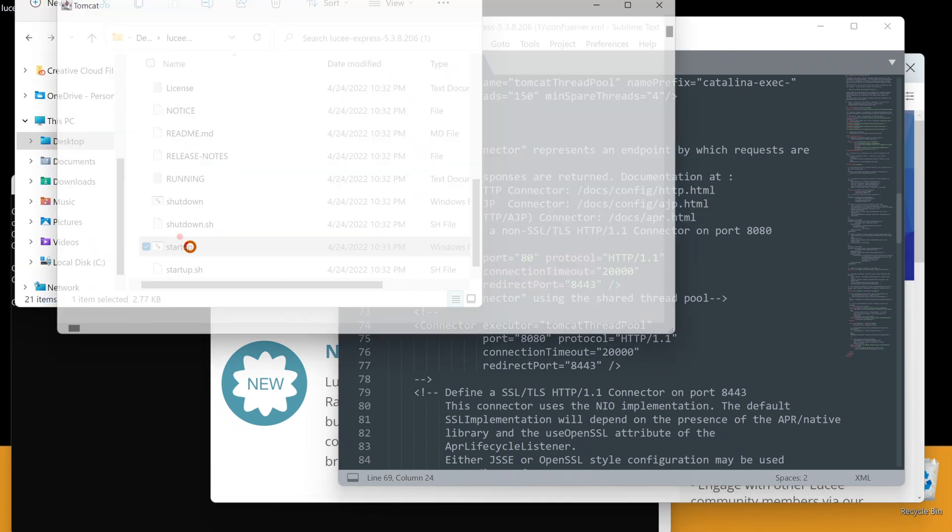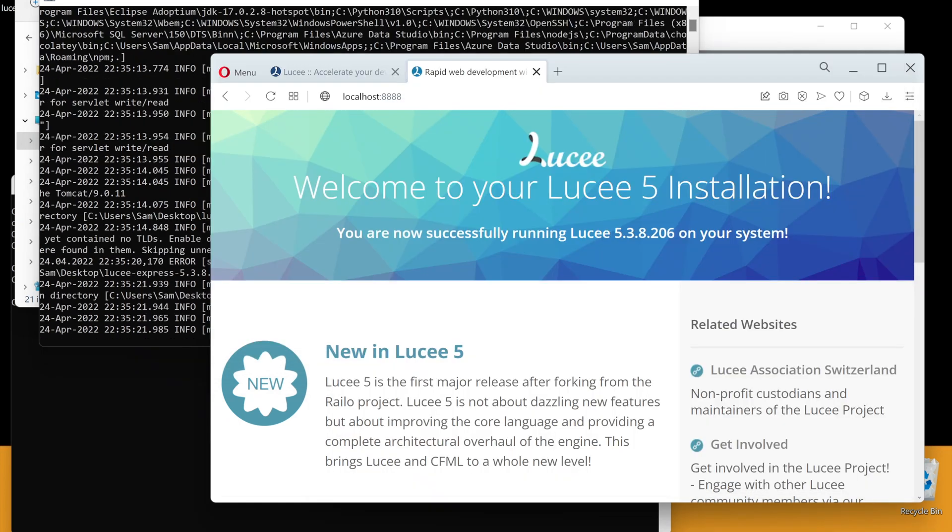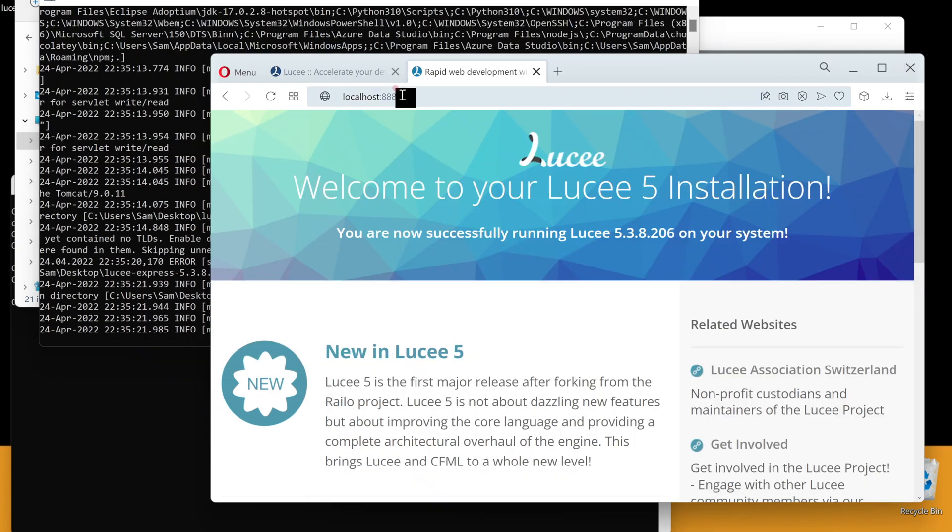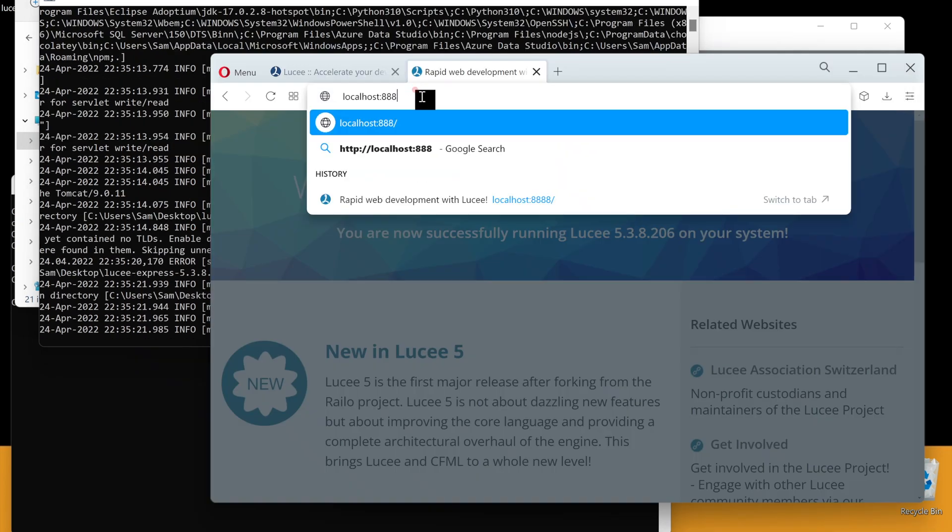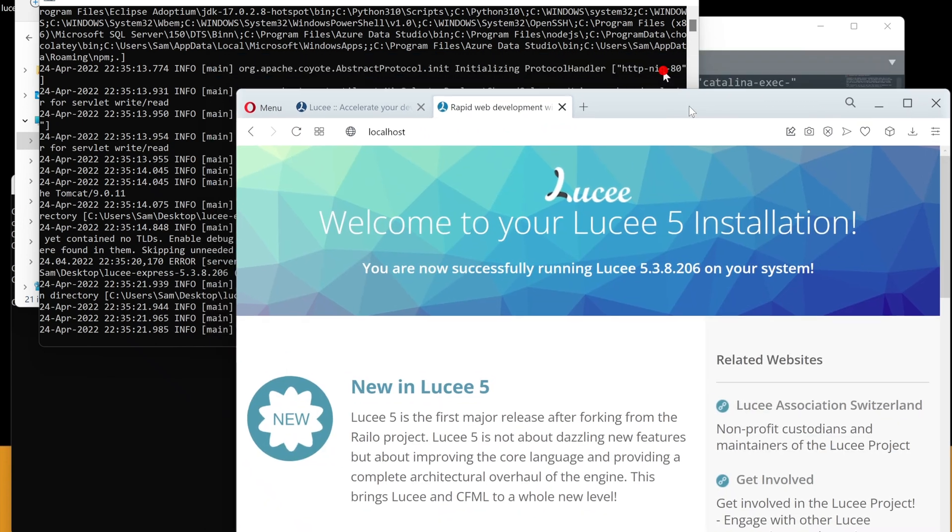Restart Lucee. Now it is running on default port 80. This is optional, of course.